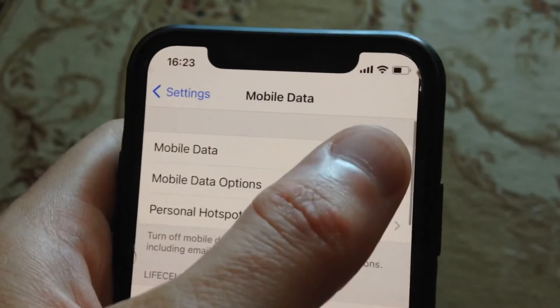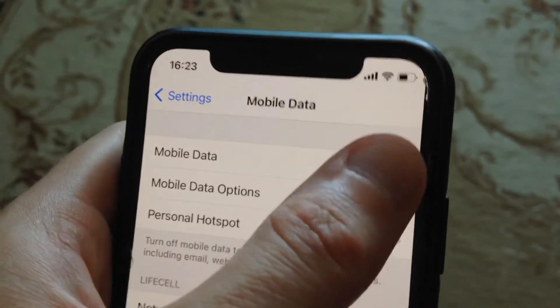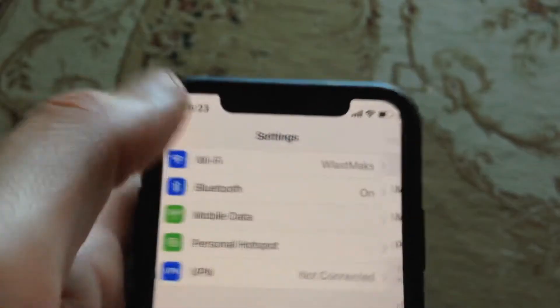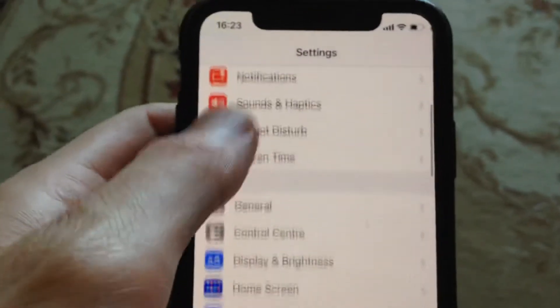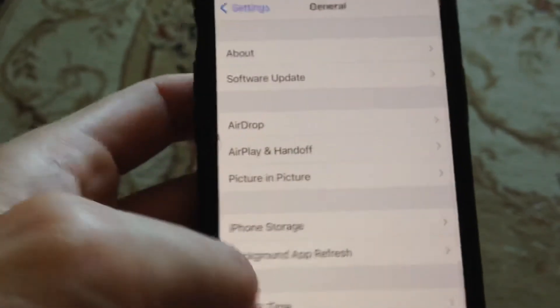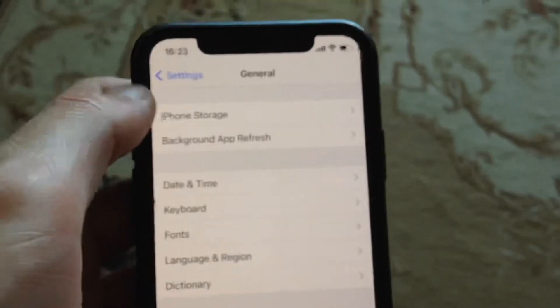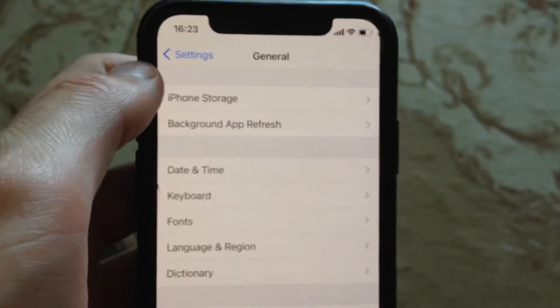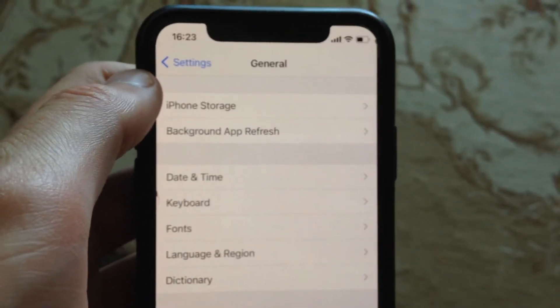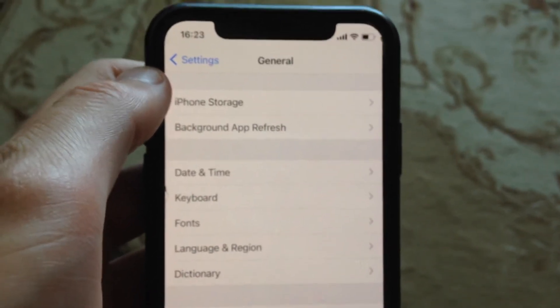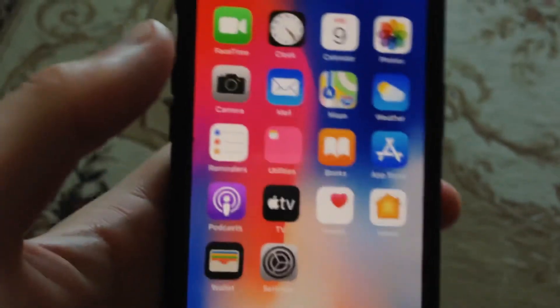If you're using mobile data or cellular data, just try to turn it off and turn it on again. You can also try to restart your phone. Just go to General, scroll down, tap on Shutdown, slide to power off, wait a second, and then power your phone back on. If you still have this error, try the next step.